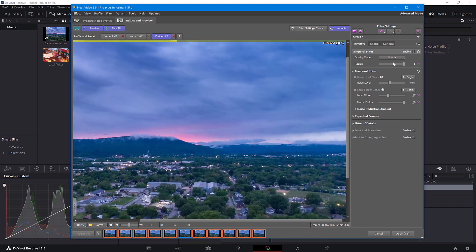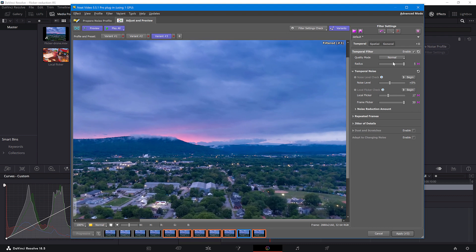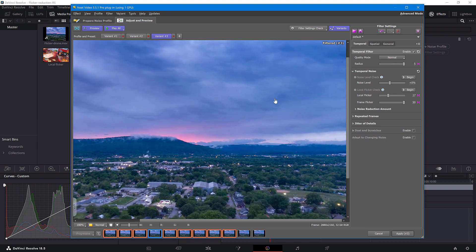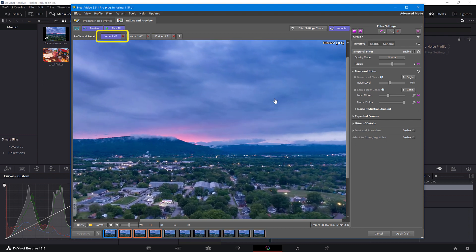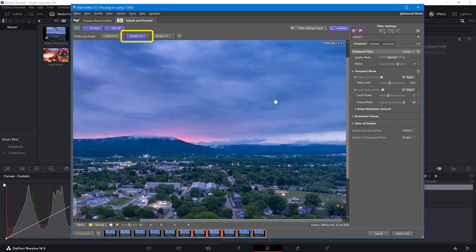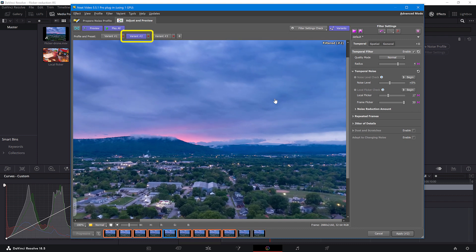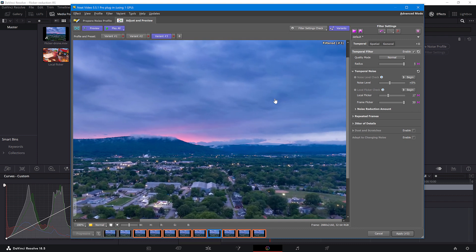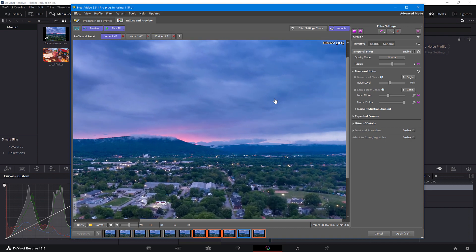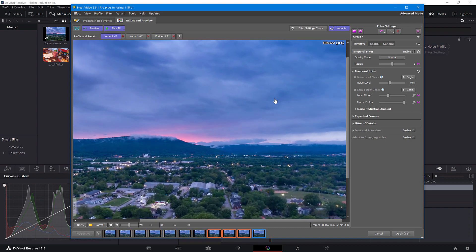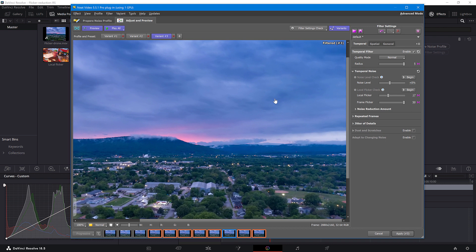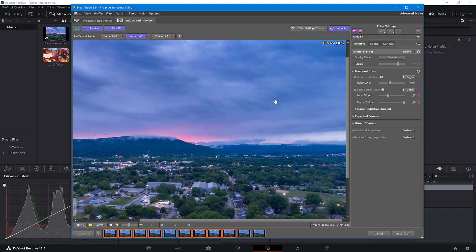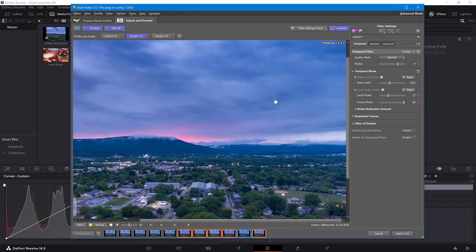Now, compare each variant to see which one gives you the best results. One. Two. And three. I'm not sure you can see it due to YouTube's compression, but for me, the winner is Variant Number 2 with a radius of 4.